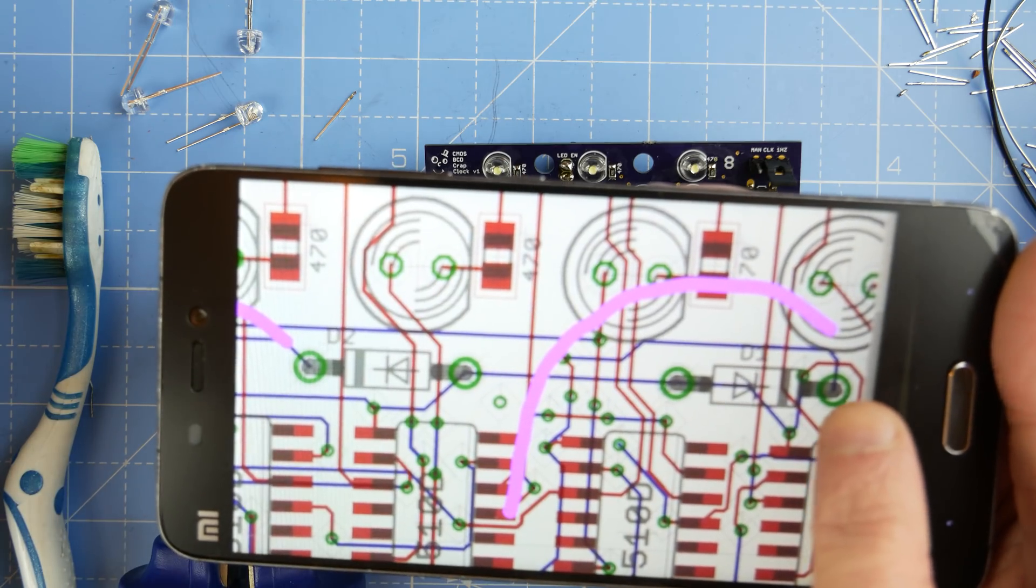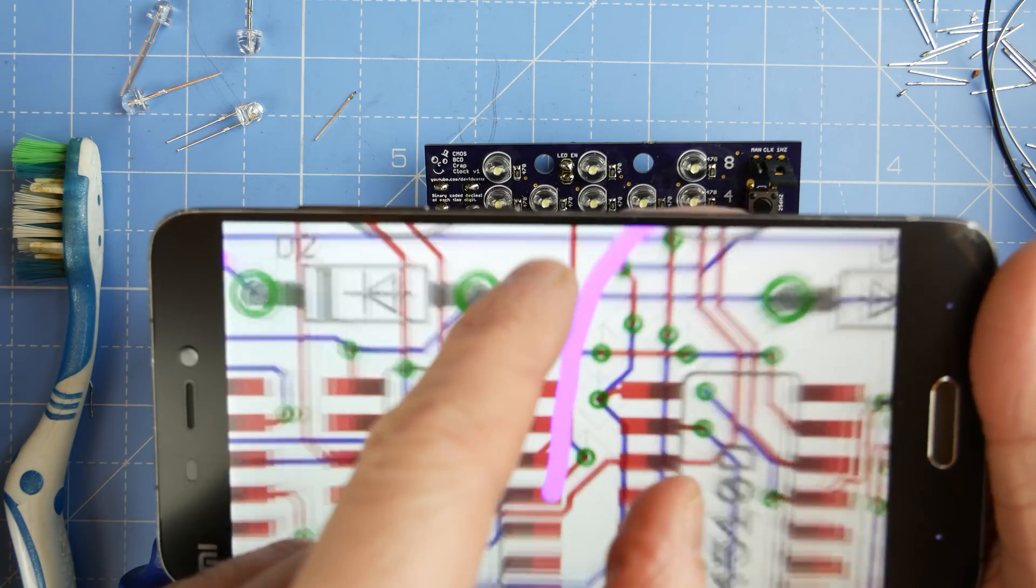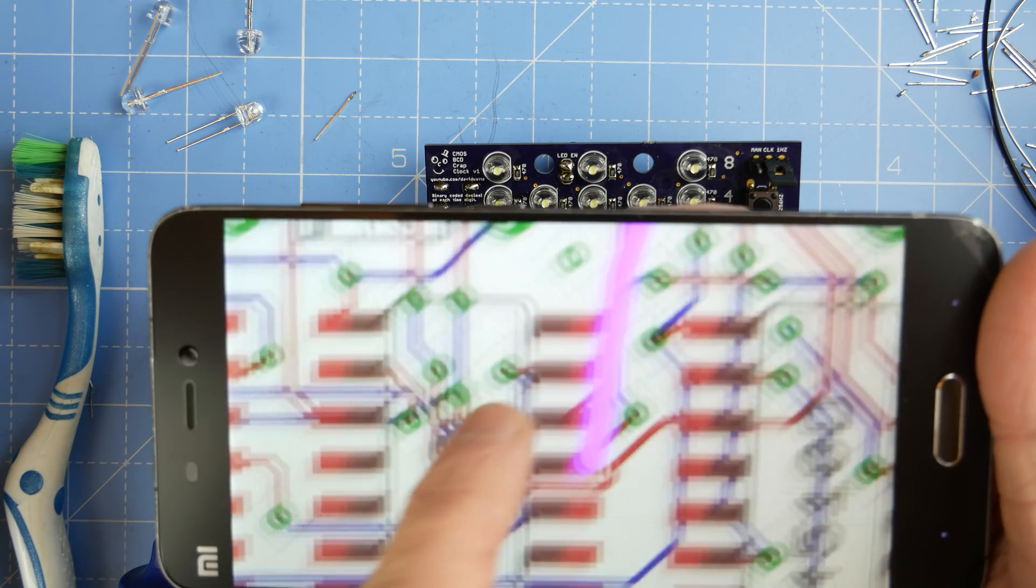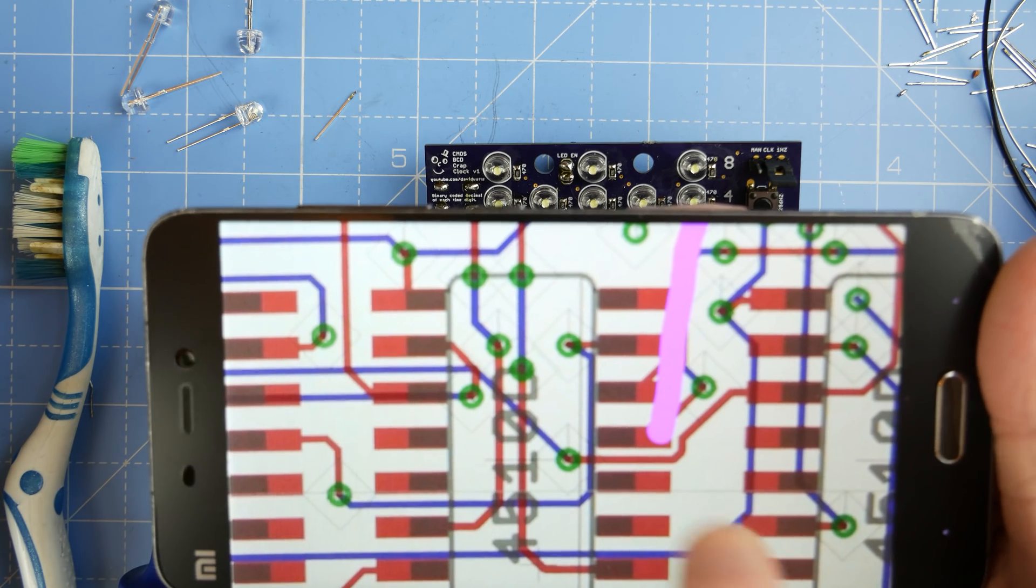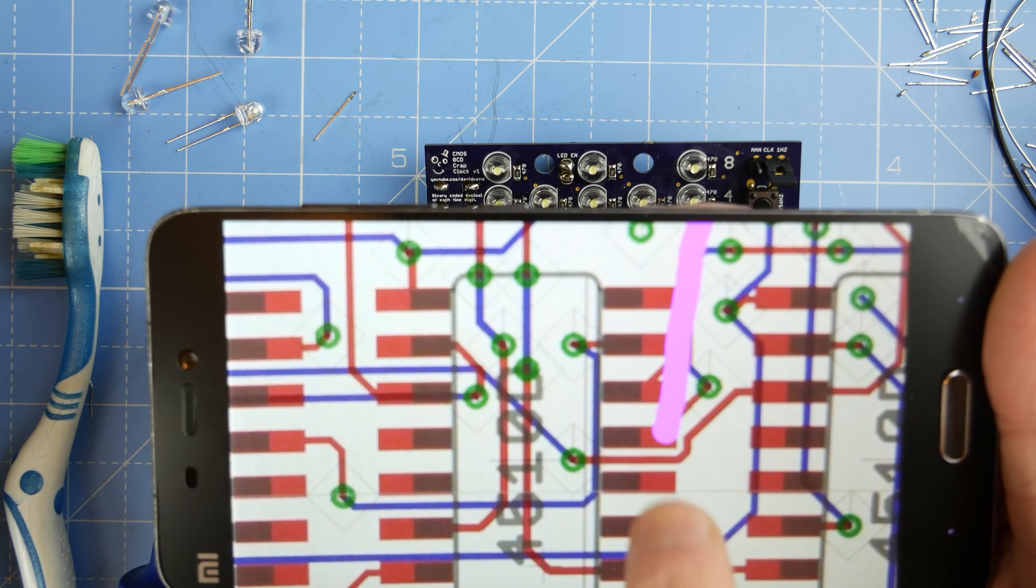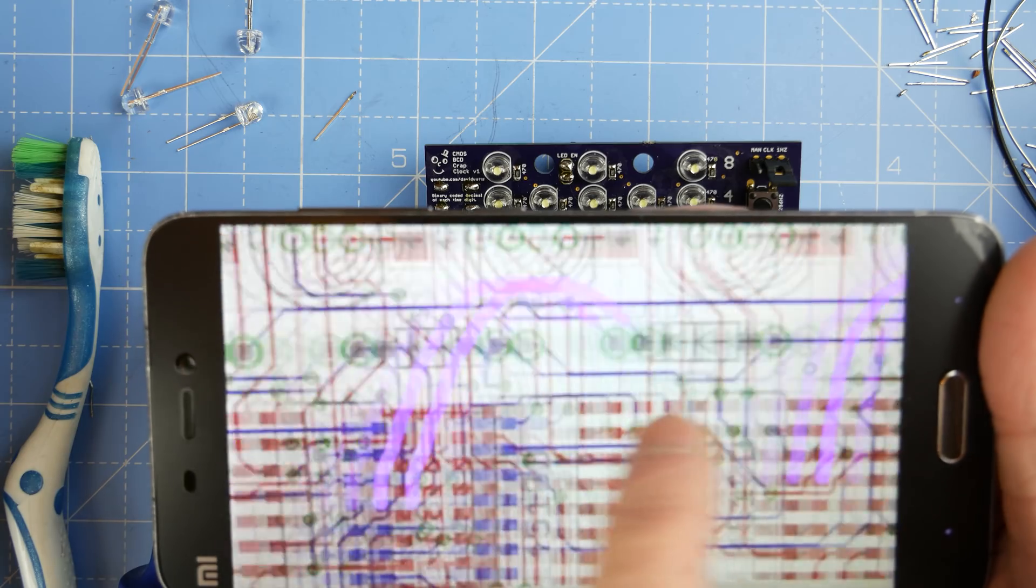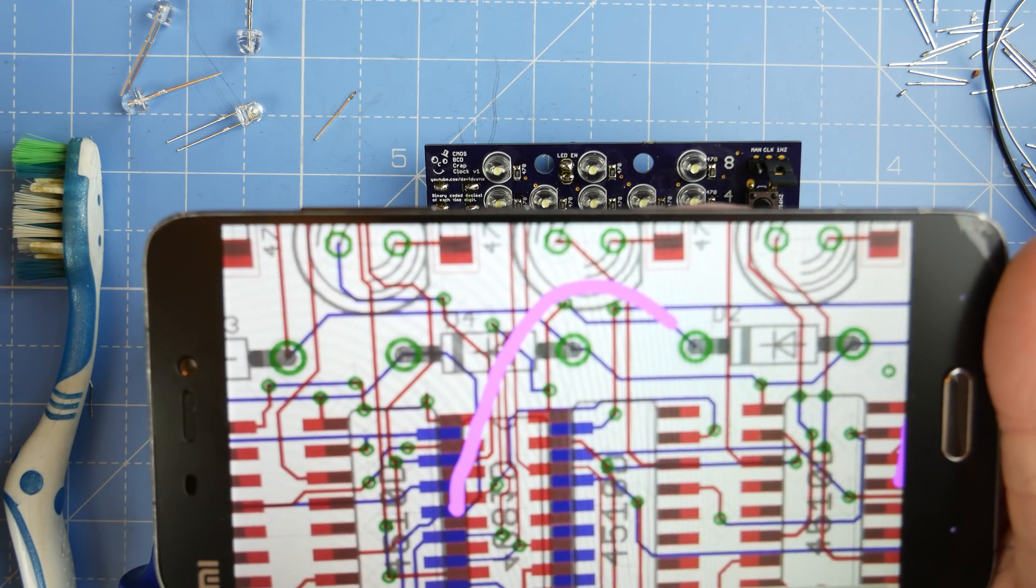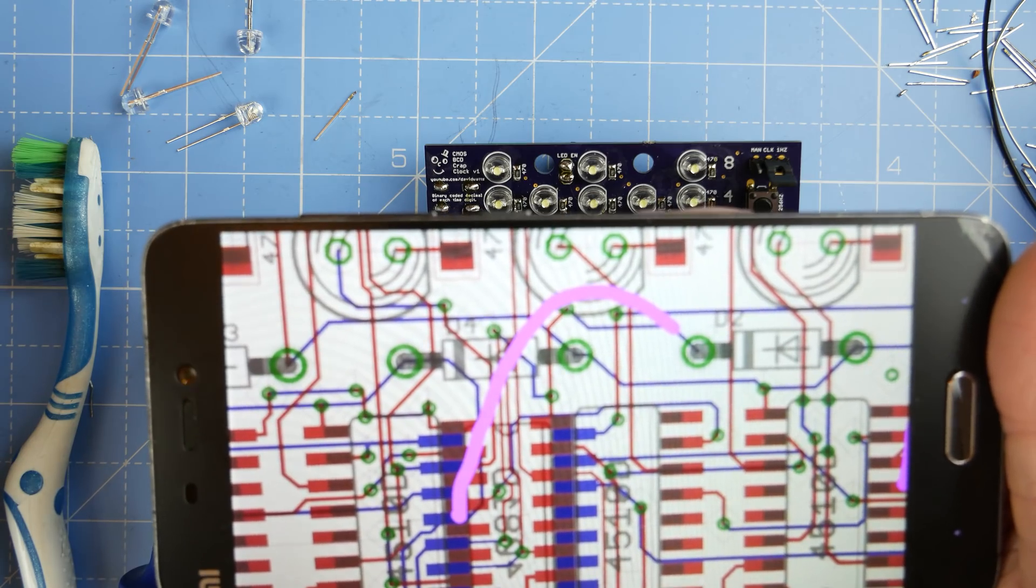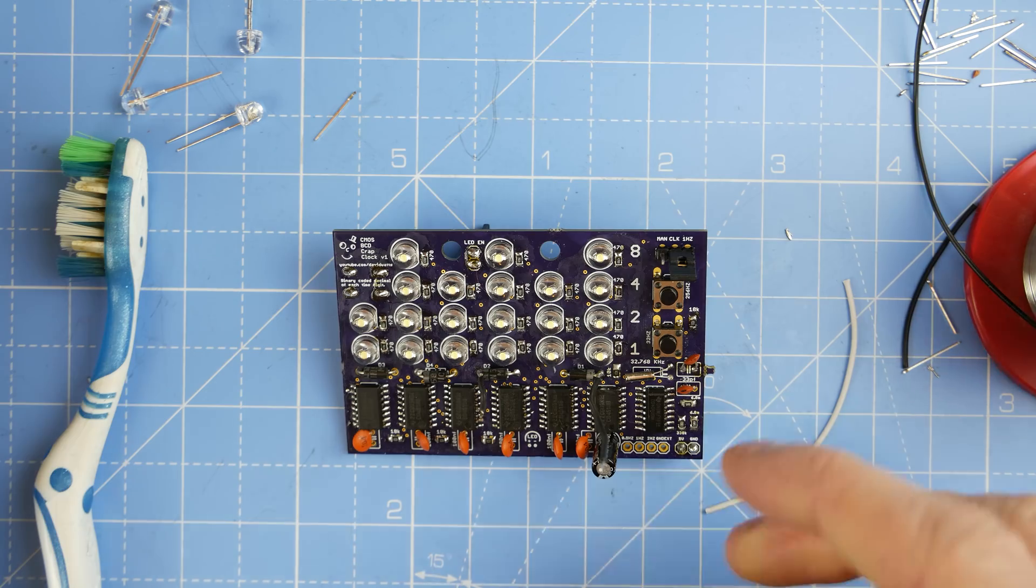From this reset line here I need to go down to the carry-in pin of the 4510 and the same over here. So I'm going to try and do that. Well here goes nothing.